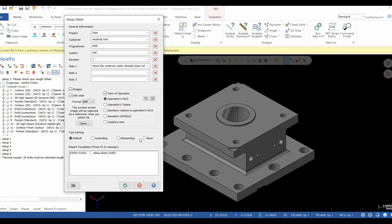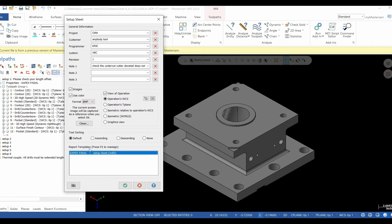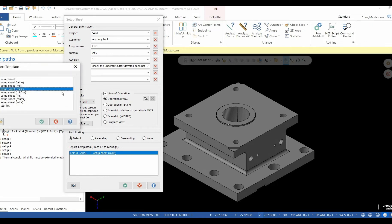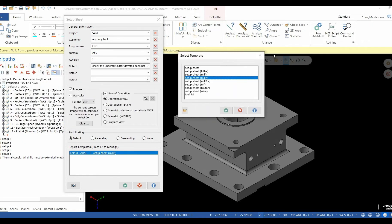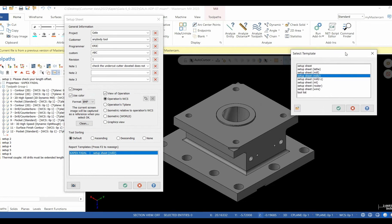Mastercam has included several different setup sheet templates. To access these options, simply select F2 and another pop-up window will appear with different setup sheets and template options. Make your selection. Hit the green check.